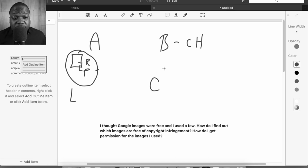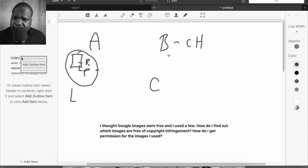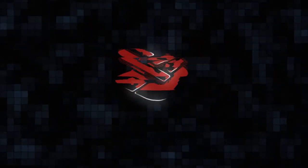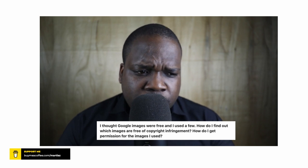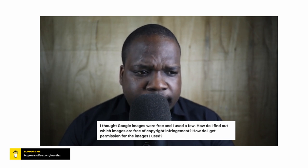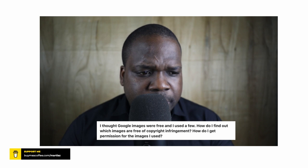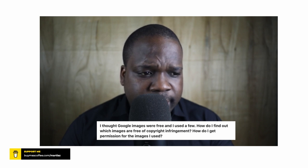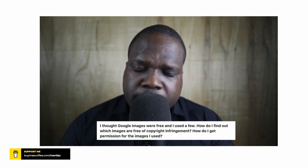Welcome. In this series of videos, I answer a random question from the internet. The question for today's video is: 'I thought Google images were free and I used a few. How do I find out which images are free of copyright infringement? How do I get permission for the images I use?'